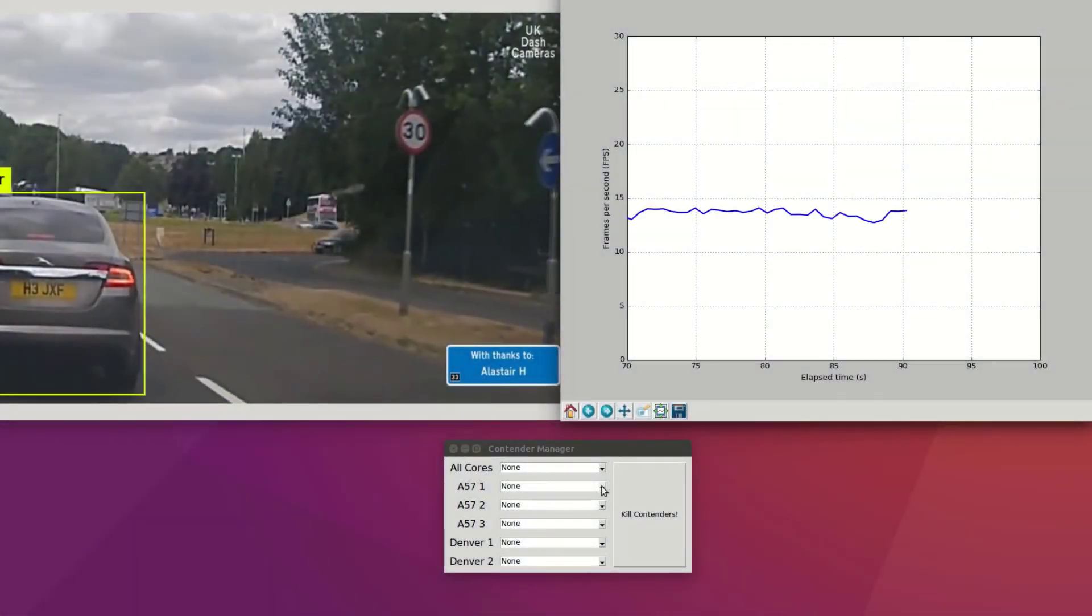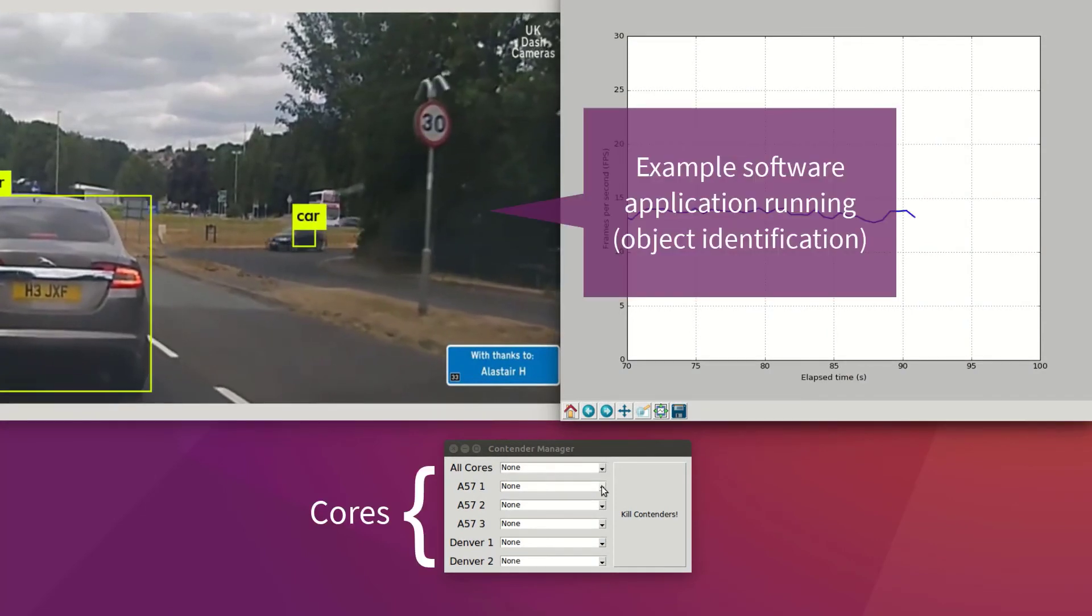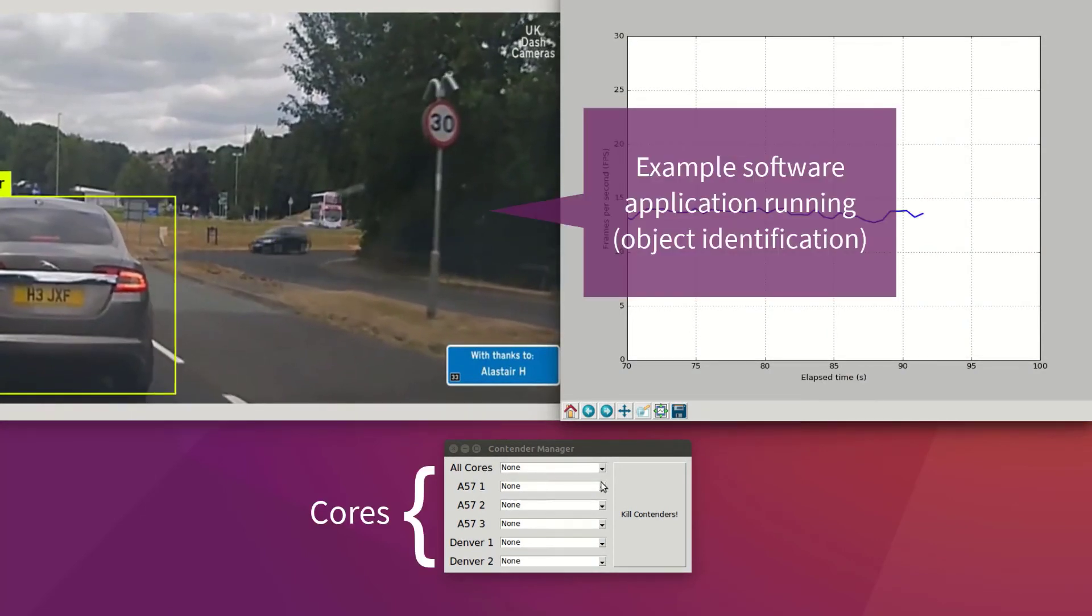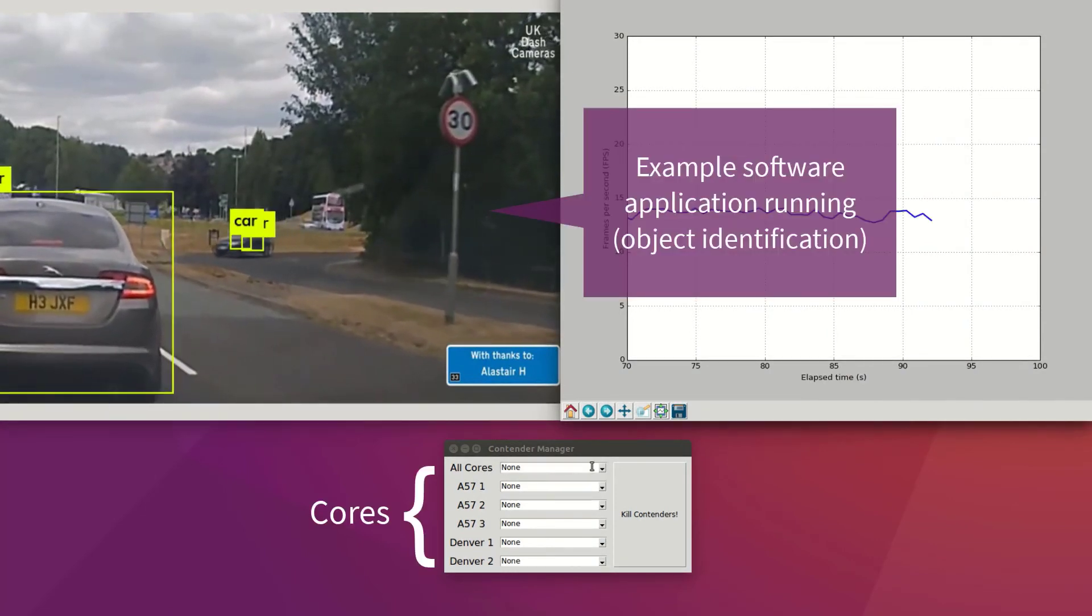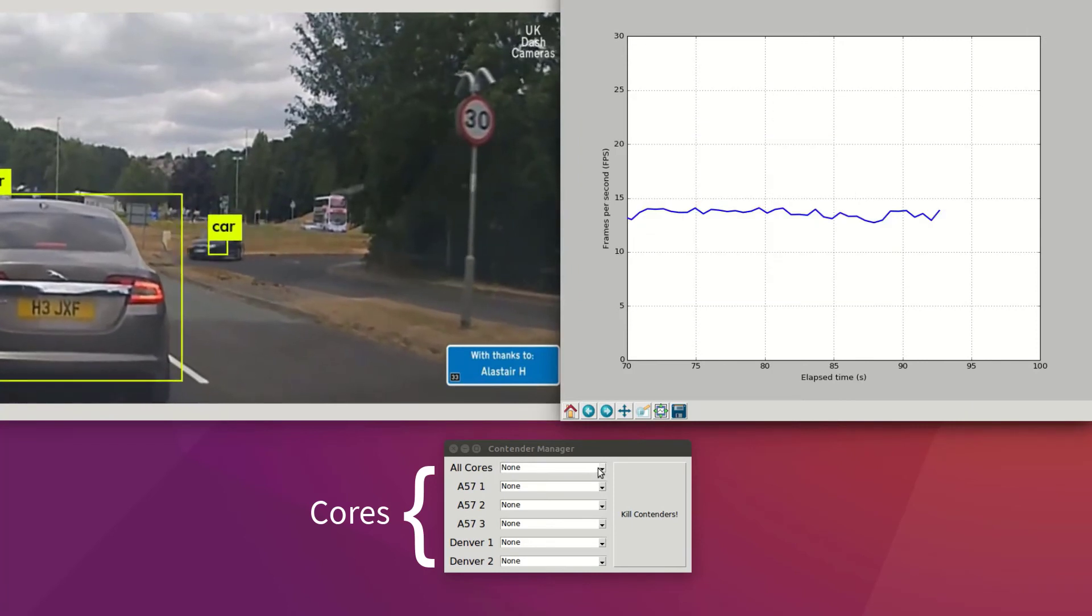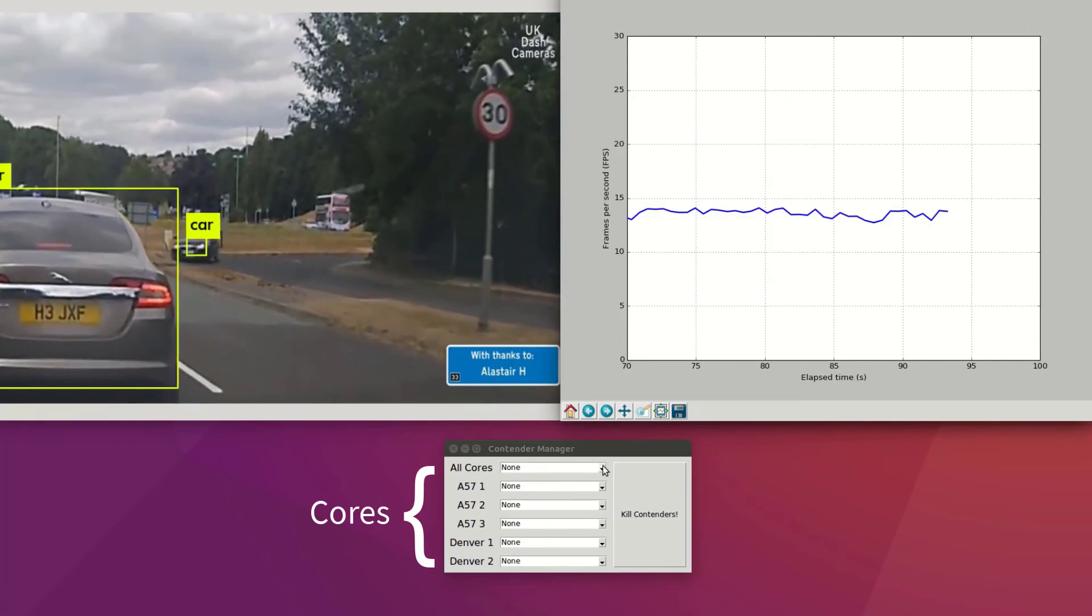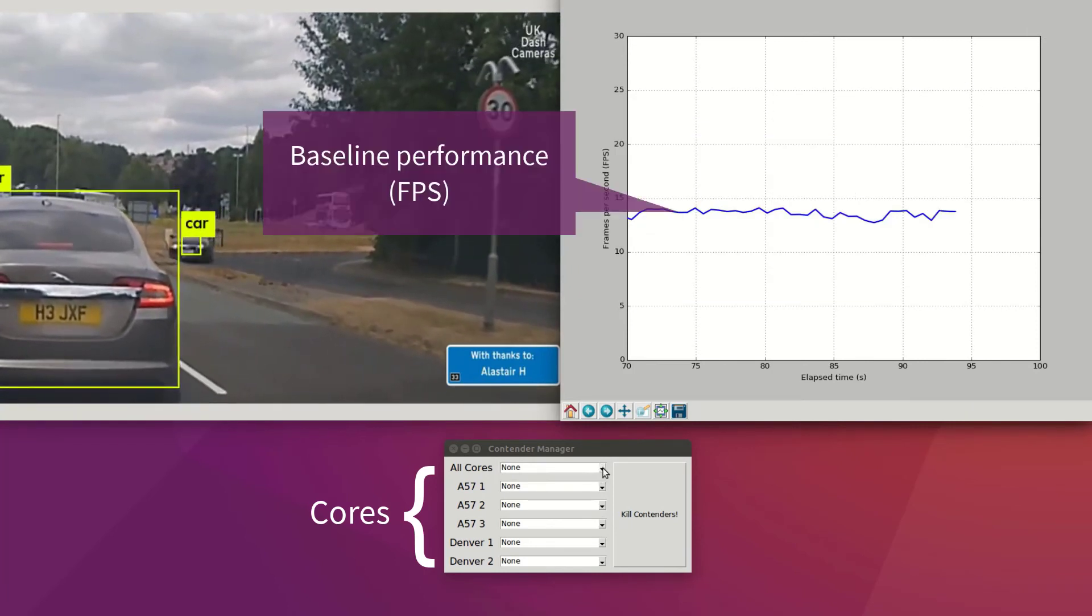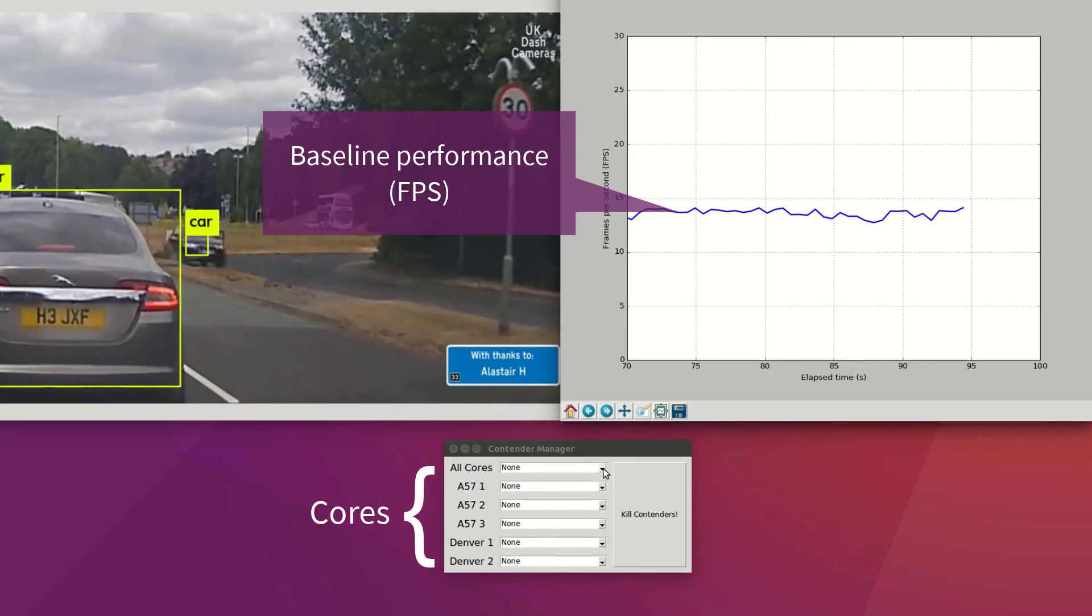The second phase is software characterization. Individual software applications intended for use in flight are first measured running alone on a core, while the other cores are dormant, providing a baseline measurement of the software timing behavior.